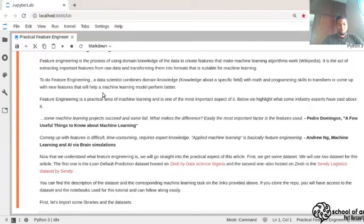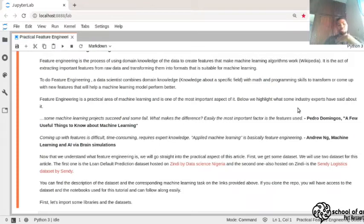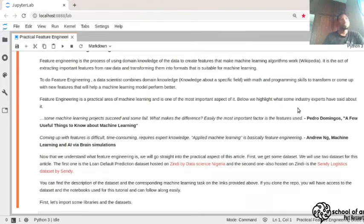Why is feature engineering important? According to top experts in the field, good feature engineering can actually improve your model a lot. Pedro Domingos, author of 'A Few Useful Things to Know About Machine Learning,' said: 'Machine learning projects succeed and some fail — what makes the difference? Easily, the most important factor is the features used.' Knowing which features to use, and removing unhelpful ones, can significantly improve your models.